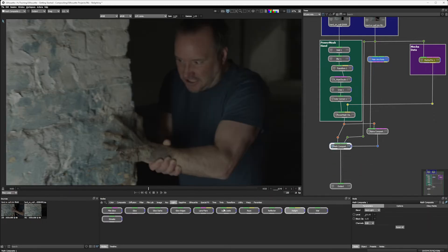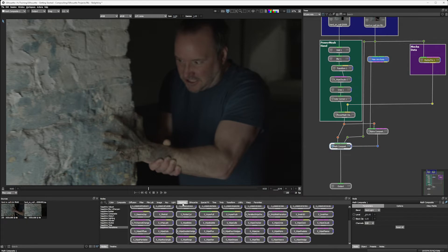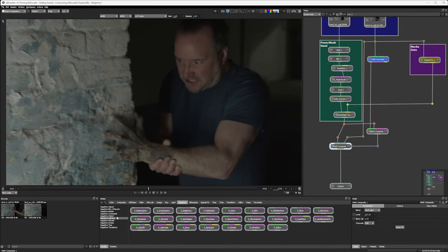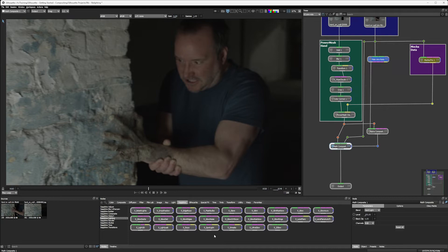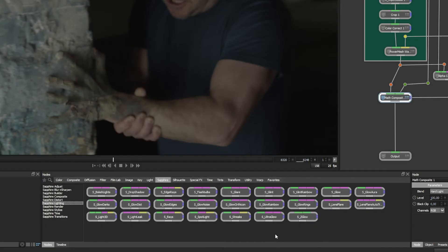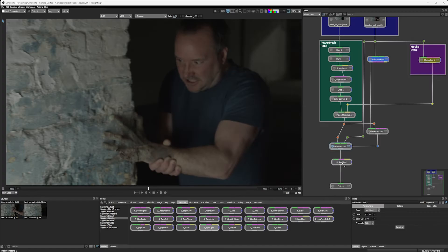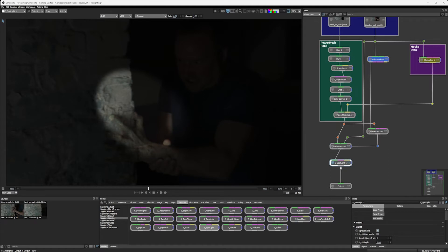Instead, I'm going to have a look in the Sapphire light category. And just like when we were using the wipe clouds, if you're using the plugin version of Silhouette, you won't have access to the Sapphire effects. These are only available when working in the standalone version of Silhouette. So we're going to go into the Sapphire lighting here. I've got a nice one that's called S Spotlight. Let's bring this over the top here and turn back on overlays.